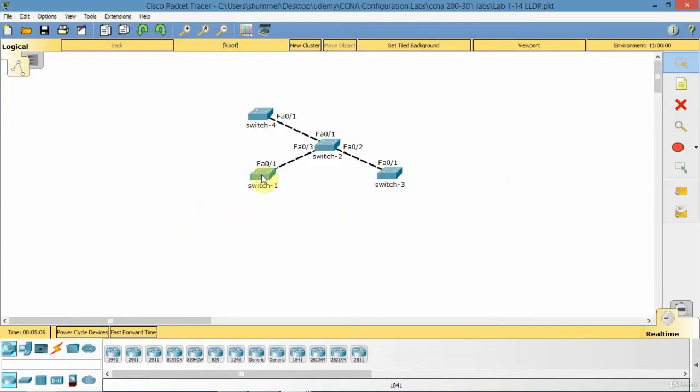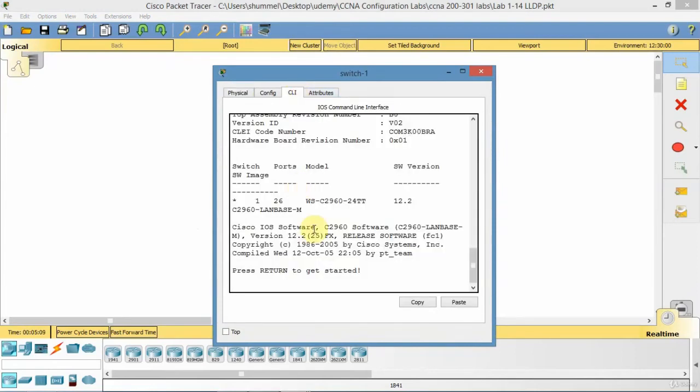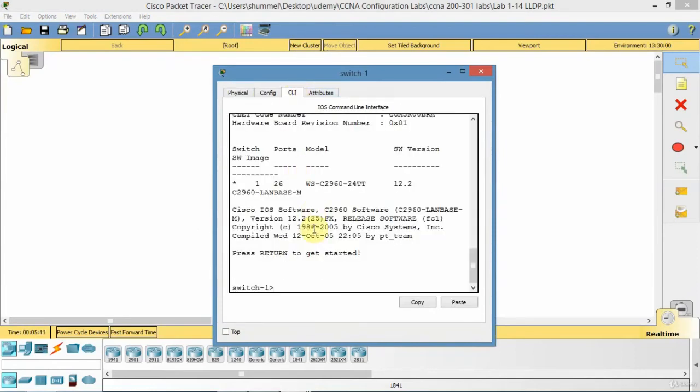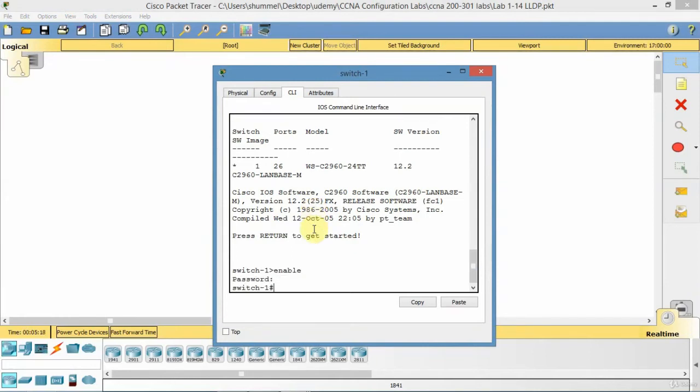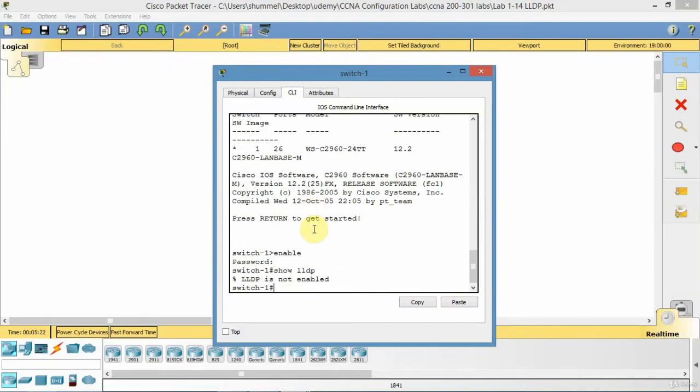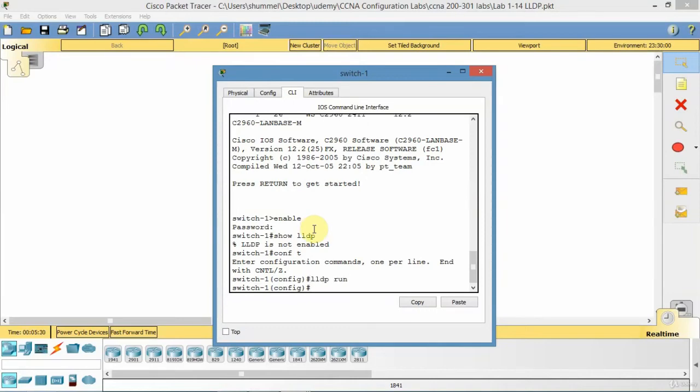Now I want to go to switch 1. So here I'm going to do the same thing. I'm going to enable it globally. Because it has to be enabled globally. So I'm going to go show LLDP. Not enabled. Configure terminal. So I'll do the same thing. LLDP run.